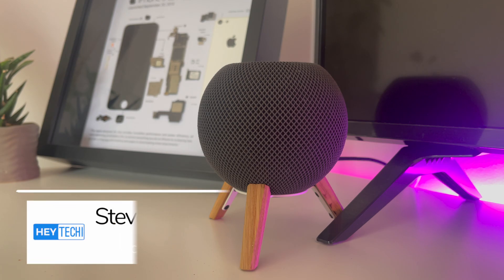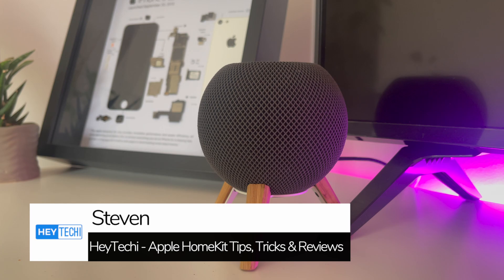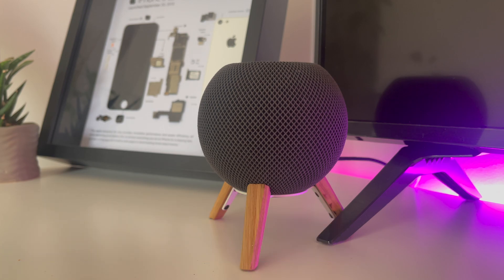Hey what's going on everyone, it's Steven for Hey Techie here. It's been a while since we've done an in-depth Siri shortcuts tutorial and in this video I'll be showing you how you can create a new smart home automation which will work something like this.